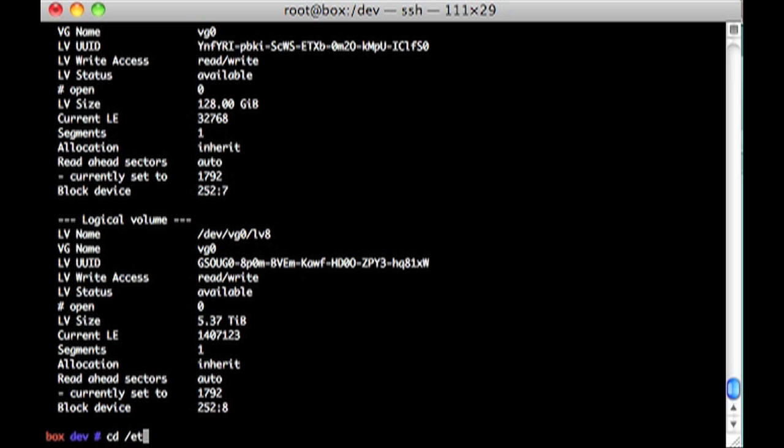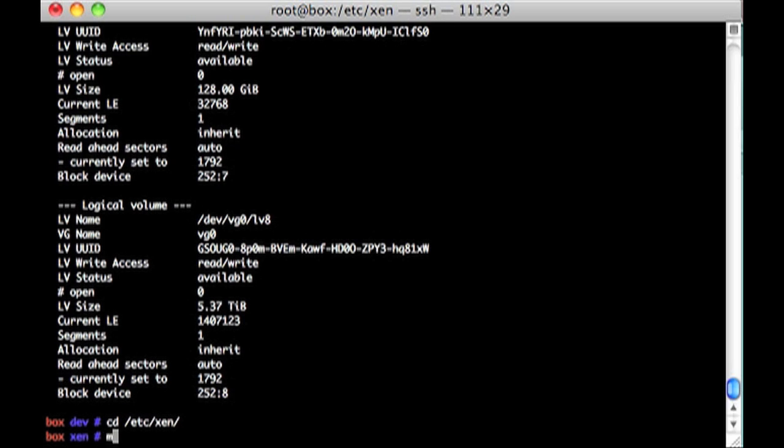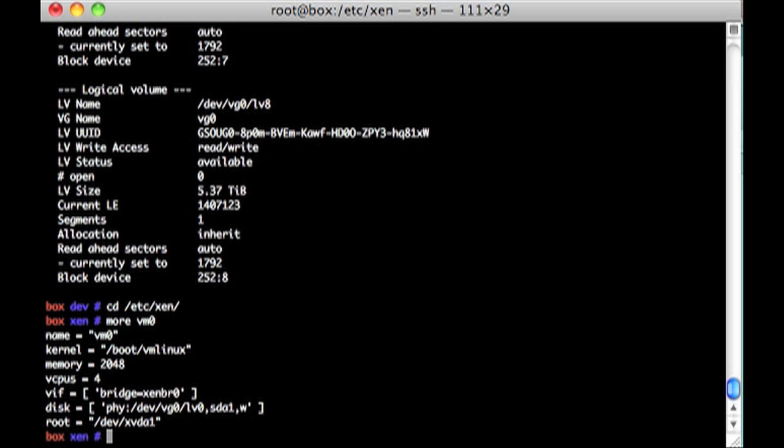I go over to etc.zen and VM0. Here's a virtual machine that's going to boot Linux. It's got 2 gigs of RAM, 4 CPUs, an Ethernet right there.